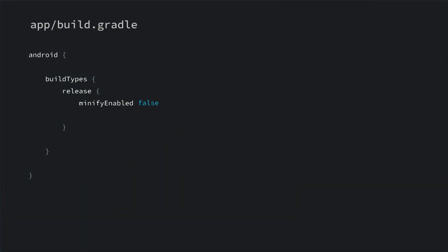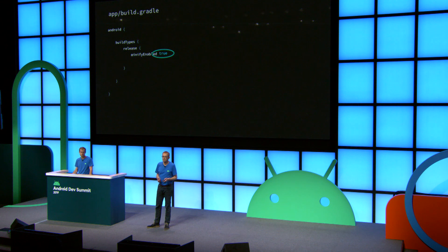Before going into more details, here's how to enable R8 shrinking in your app. In your app's main build.gradle file, set minifyEnabled to true. Don't let the minifyEnabled name confuse you — it is actually turning on R8 shrinking.